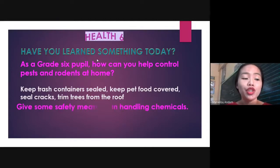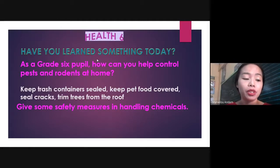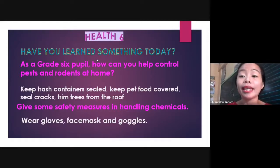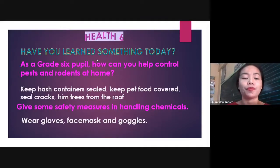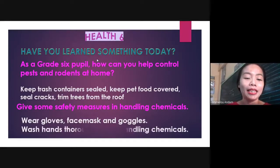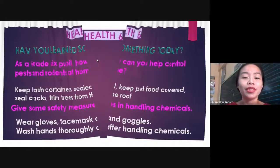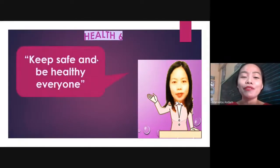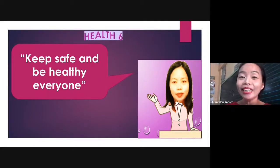In your science subject you are taught to practice safety measures in handling chemicals. Can you give some? These are just the basic safety measures in handling chemicals: wear gloves, face mask, and goggles, and many others. I'm pretty sure that you can answer your module with ease and confidence. I'm your teacher in health, Teacher Lu, saying: keep safe and be healthy, everyone. Till we meet again, bye-bye!